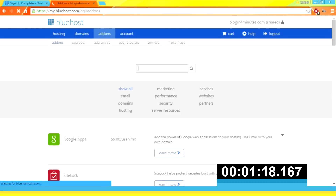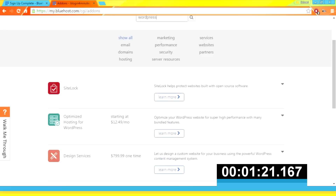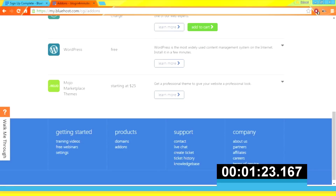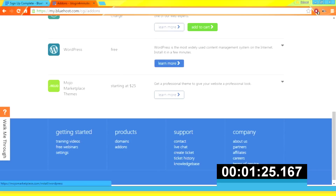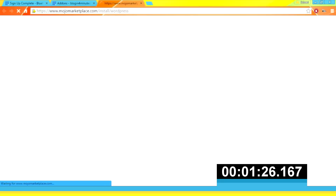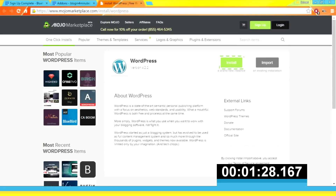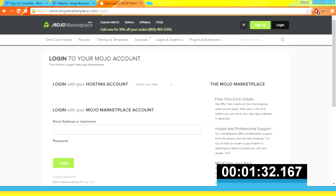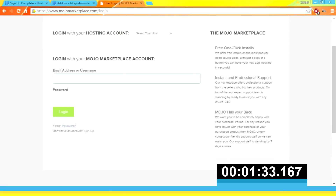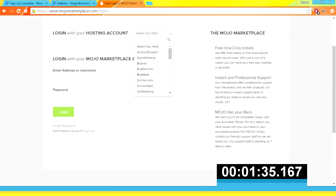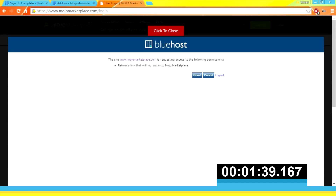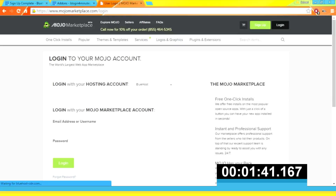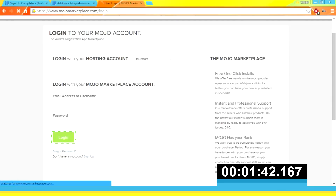Search for WordPress and click 'Learn More'. Press 'Install'. Select Bluehost, grant permission, and press 'Login'.